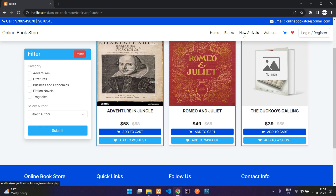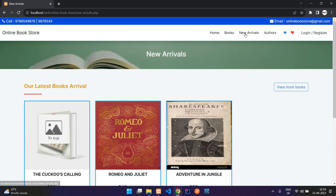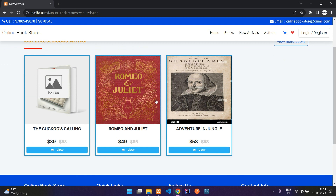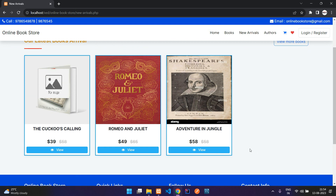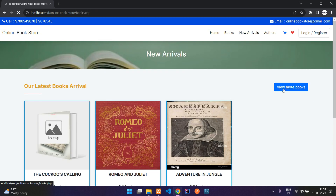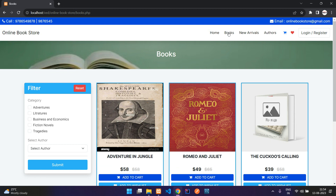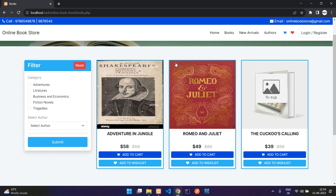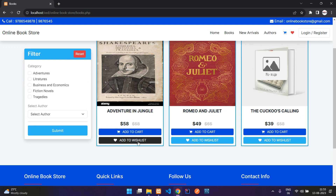Here you have the new arrivals page, where you will get the latest added 20 books. You can then view all the books on the books page. Here you can see the book name, and you have the add to cart button and the add to wishlist button right here.